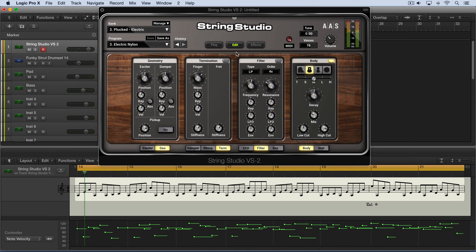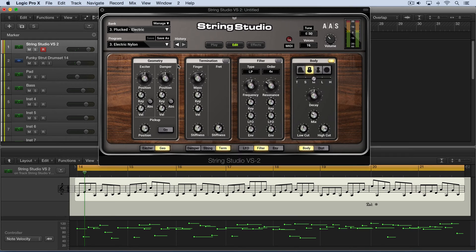The geometry module is found on the edit page, and it's used to set the location of the point of action of both the exciter and the damper on the string.